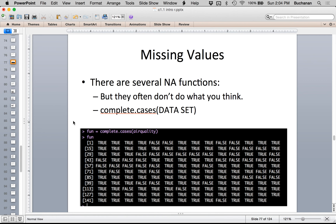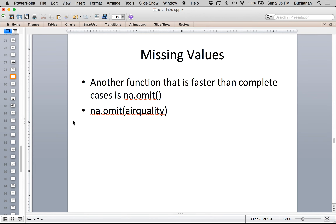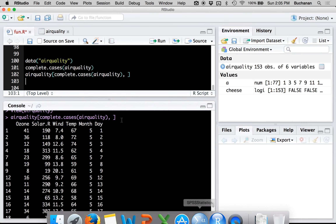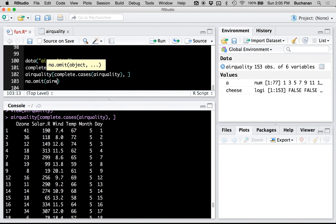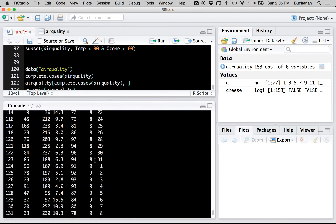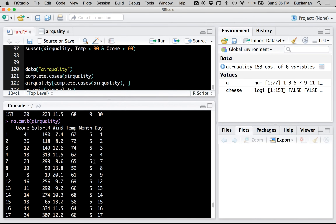complete.cases() tells you if the entire row is complete — TRUE means totally complete, FALSE means incomplete. A faster way that doesn't involve remembering rows and columns is na.omit(). na.omit() will omit any row that has an NA. It gives us the exact same set of data and gets rid of all the NAs in the dataset very quickly.